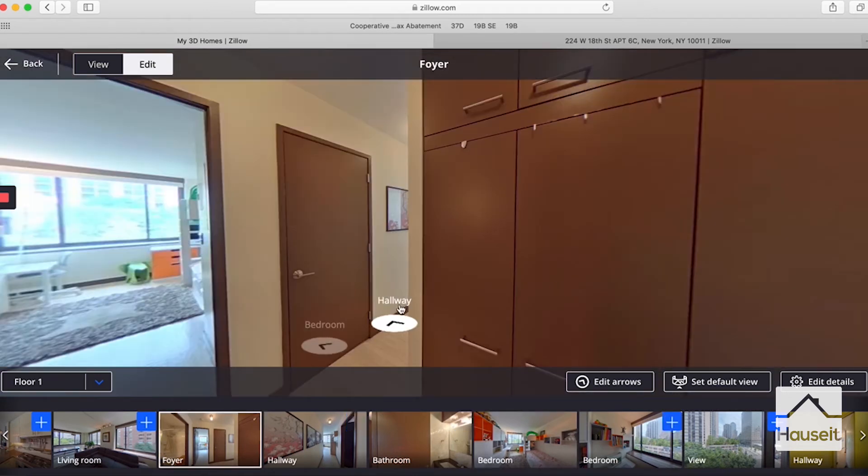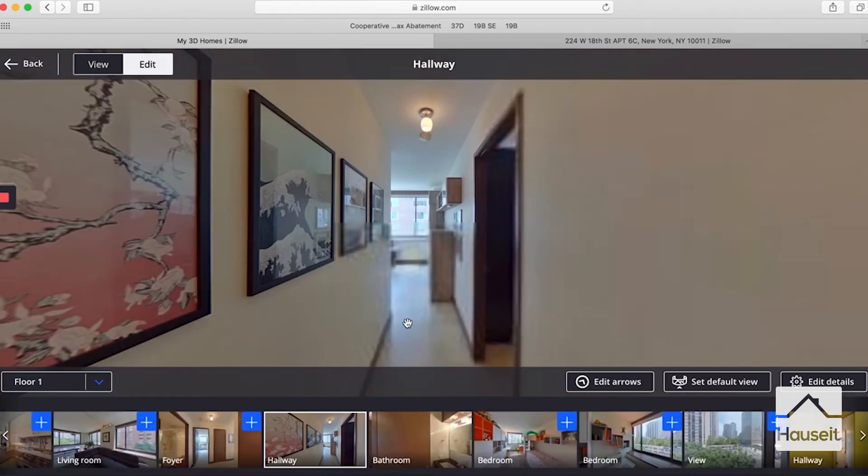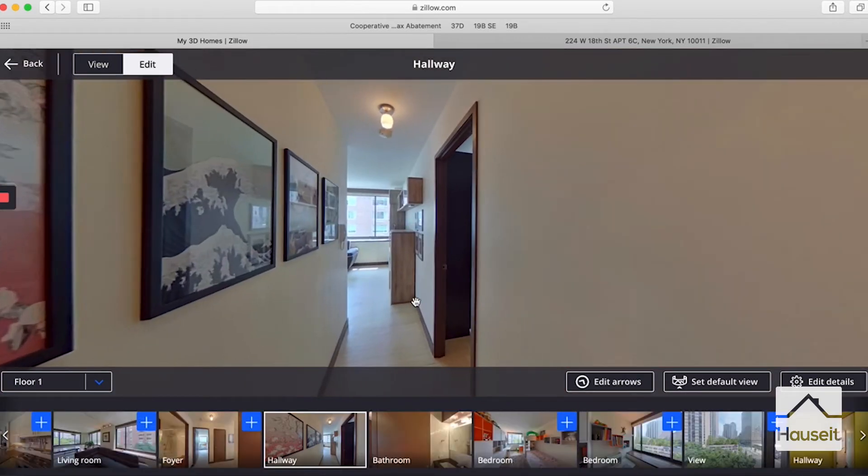Sometimes the prompts can get a bit annoying — just go ahead and X that out before you proceed. Let's turn around and click on bedroom. It looks correct, so it takes us to the bedroom. Then this one is to the next bedroom location, back to the foyer. Now we can proceed down the hallway.